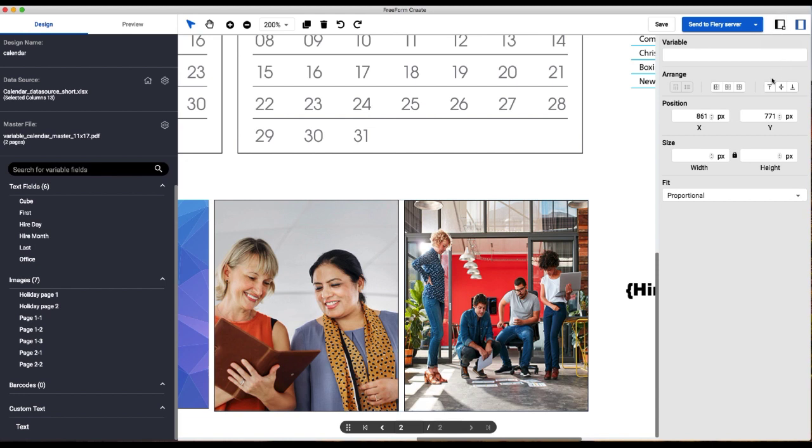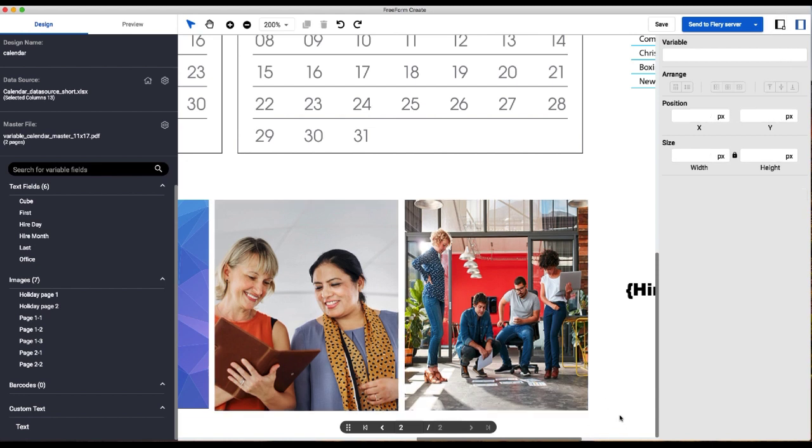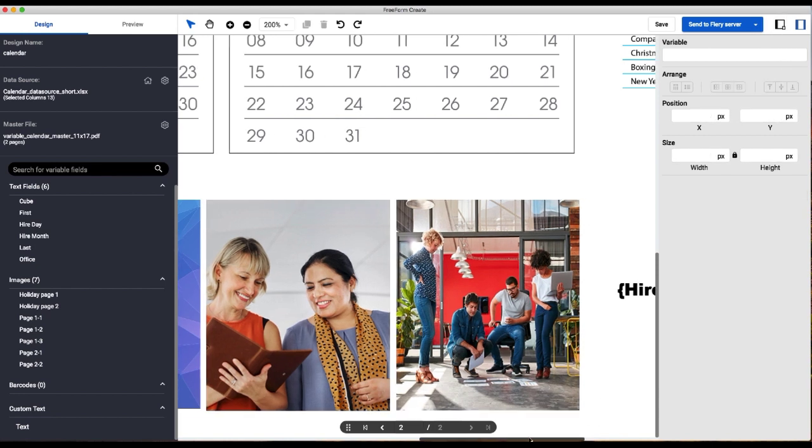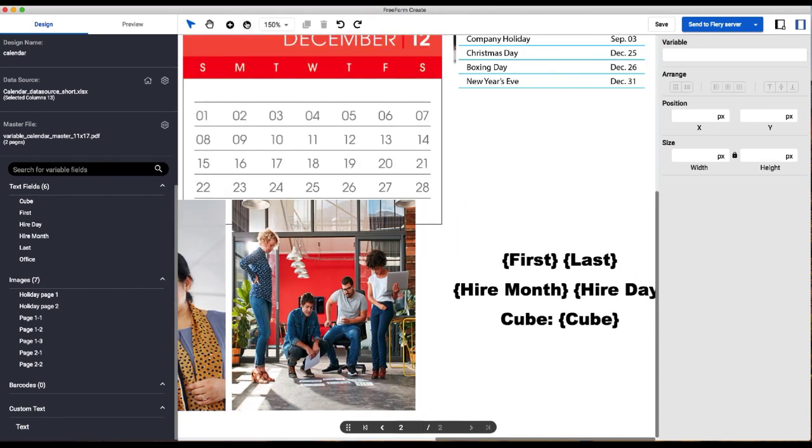Again we'll resize our images appropriately. Scoot things over a little bit and just make sure we're aligned. Everything actually looks pretty good there. So now I'm going to zoom back out.